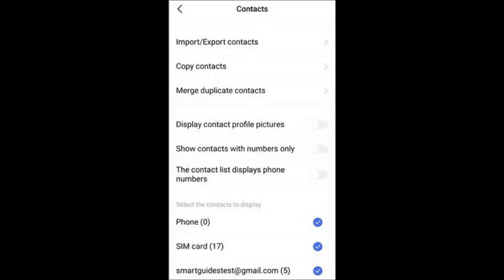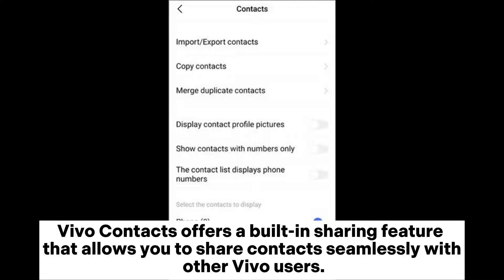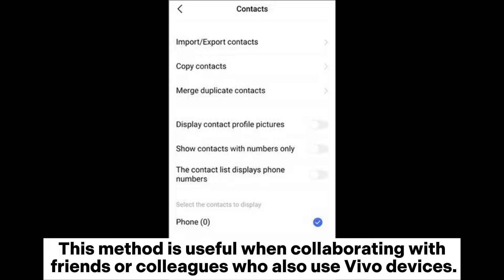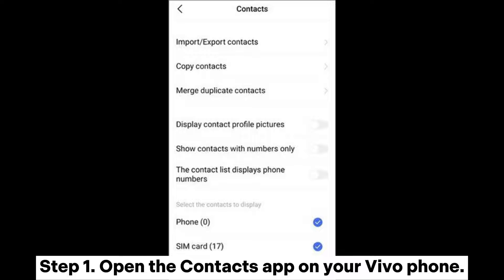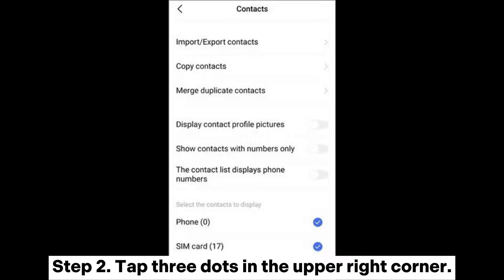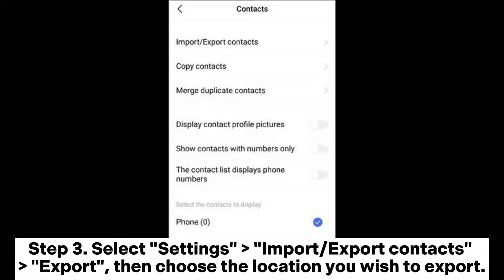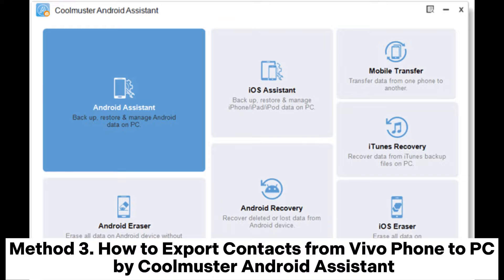Method 2: How to share contacts from a Vivo phone with Vivo Contacts. Vivo Contacts offers a built-in sharing feature that allows you to share contacts seamlessly with other Vivo users. This method is useful when collaborating with friends or colleagues who also use Vivo devices. Step 1: Open the Contacts app. Step 2: Tap the three dots in the upper right corner. Step 3: Select Settings, then Import/Export Contacts, then Export, and choose the location you wish to export to.